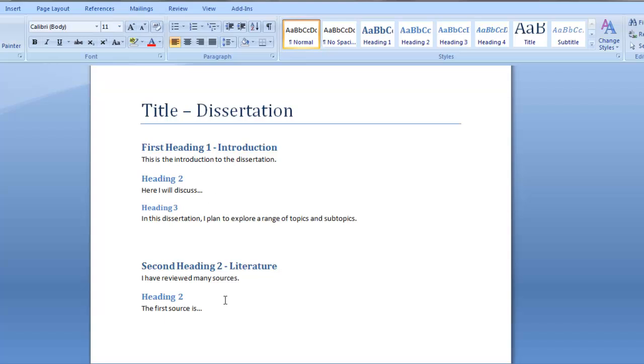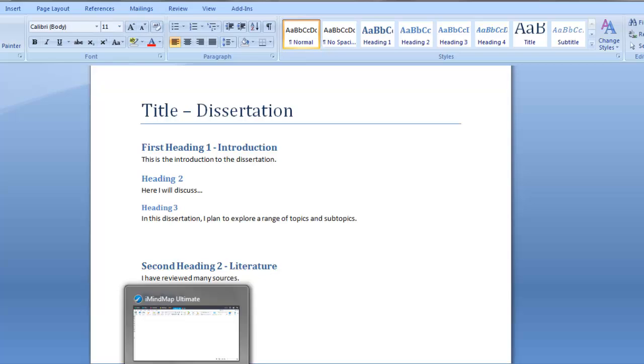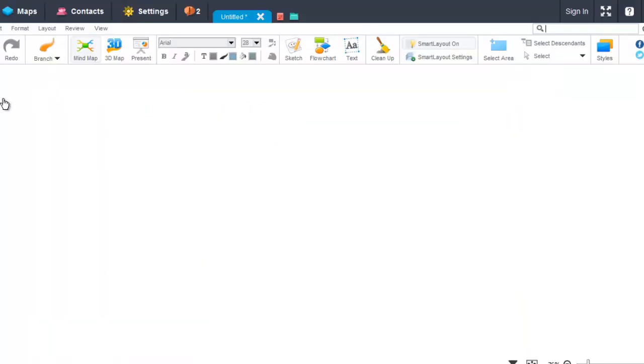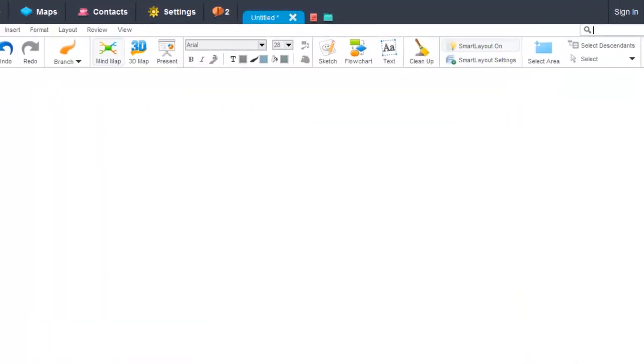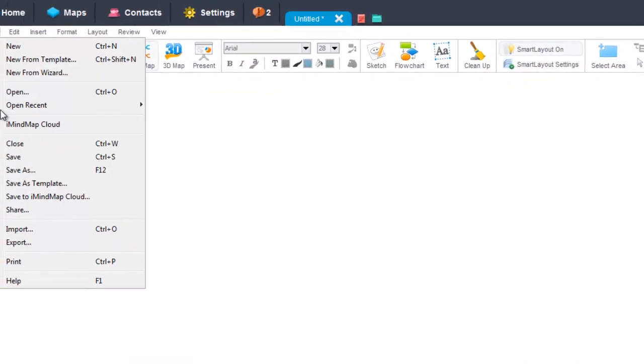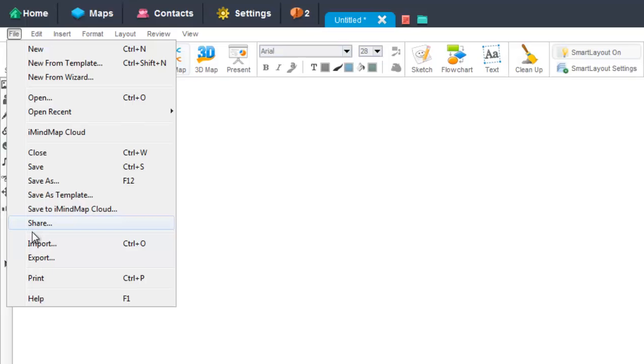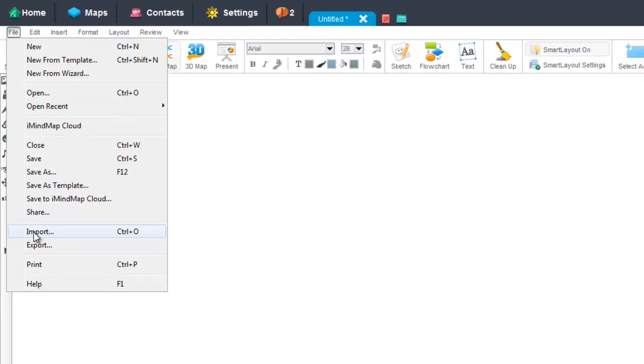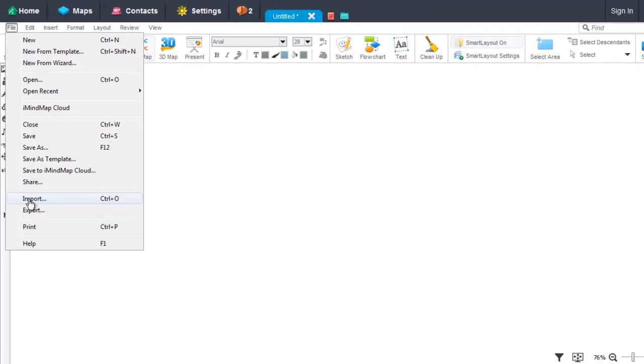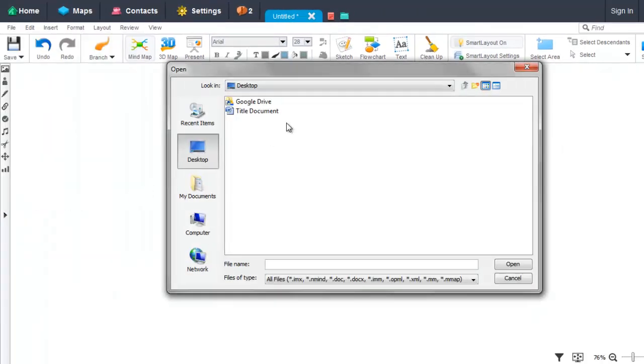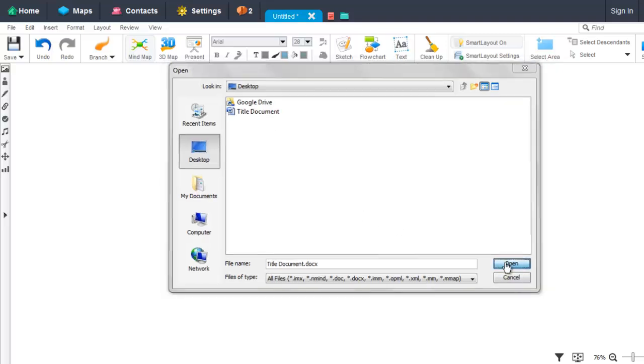So let's see how we can import this into iMindMap. Firstly, we go to File and find Import from the drop-down menu. Then we select the document from within iMindDocs and select Open.